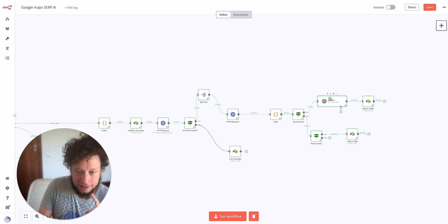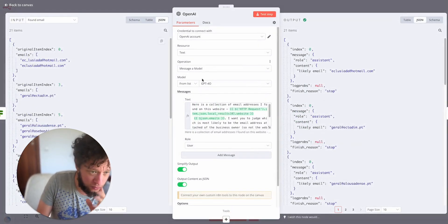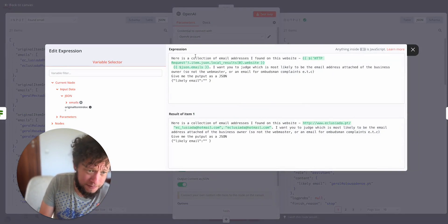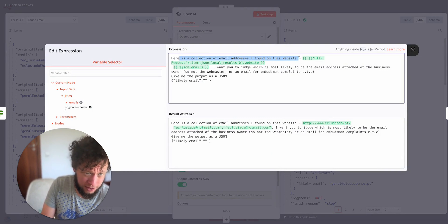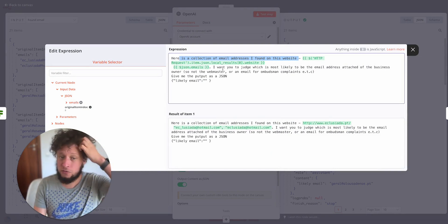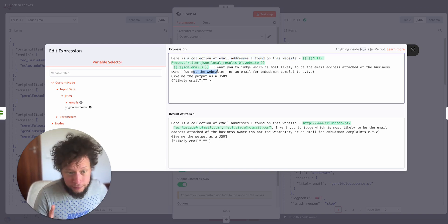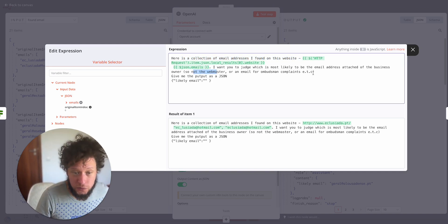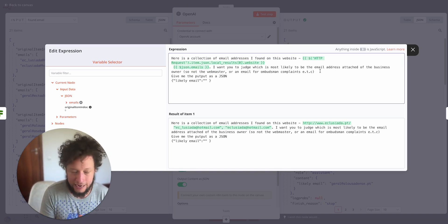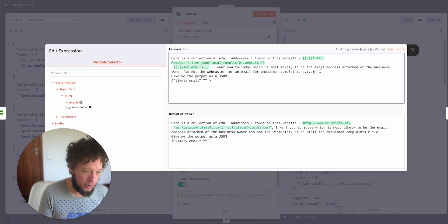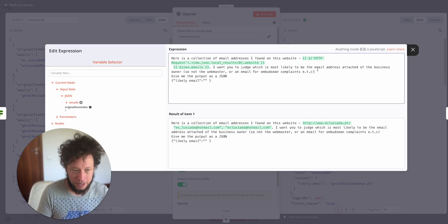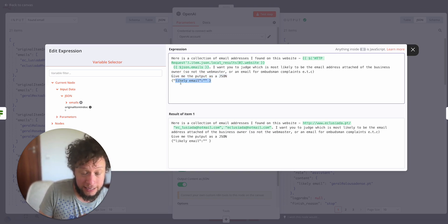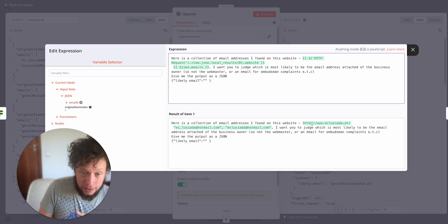So what we could do is set up a complicated regex where if the email address matches the domain of the website we found, but the problem is again they're very unprofessional. A lot of people use Hotmail, Gmail, a lot of them use random email addresses. So what I decided to do was set up an OpenAI module. And it is a very simple prompt. Here is a collection of email addresses I found from this website. This is the website, these are the emails. I want you to judge which is most likely to be the email address attached to the business owner, not the webmaster or an email for ombudsman complaints, et cetera.